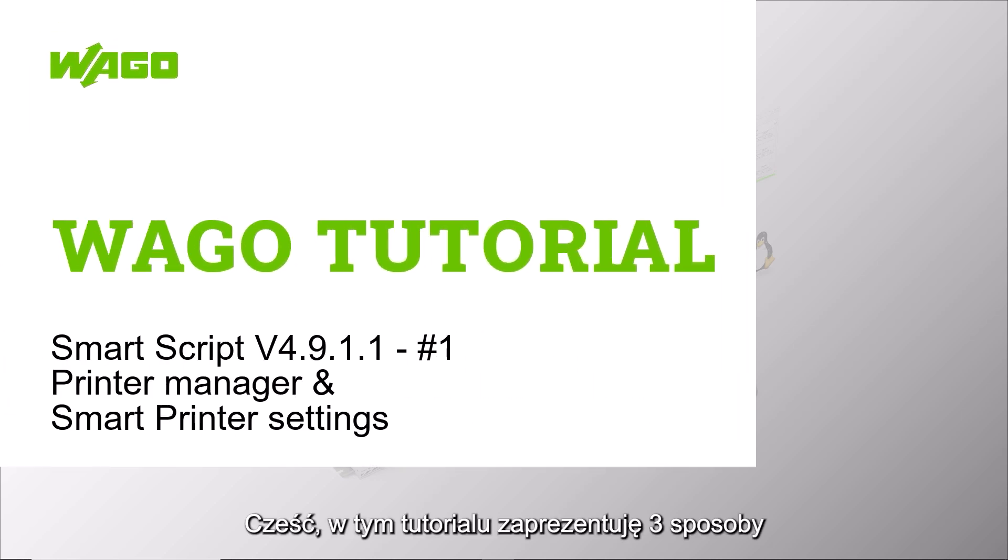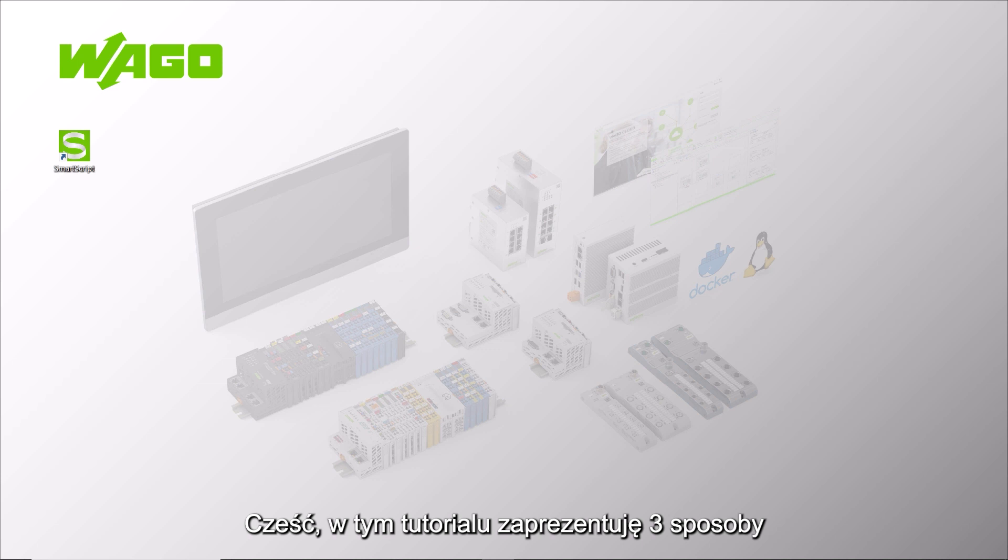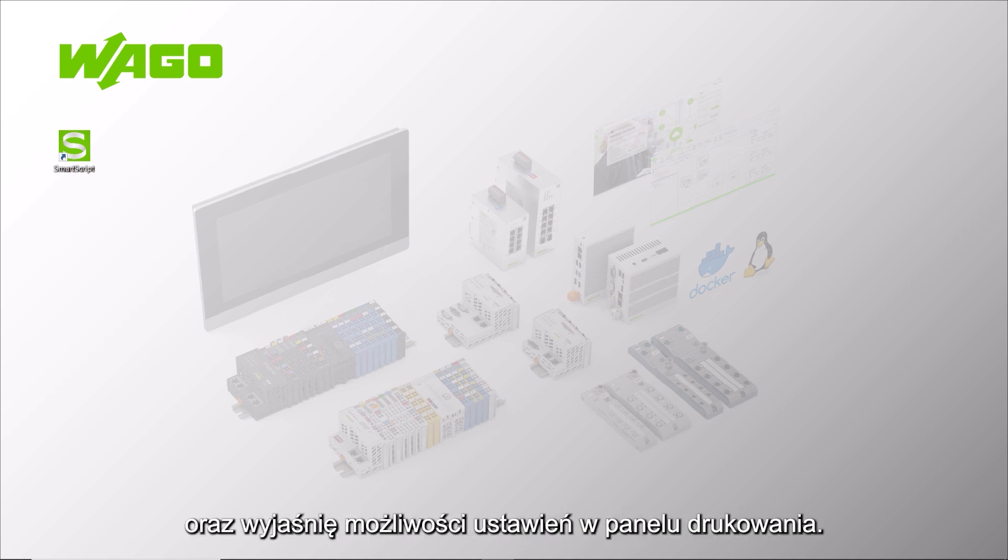Hello, in this WAGO tutorial we will show the three most common ways to establish communication with a WAGO smart printer and explain the possible settings in the print preview.